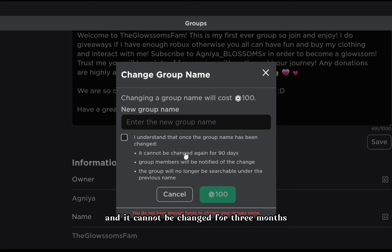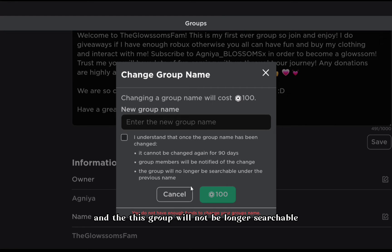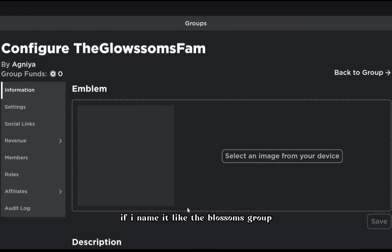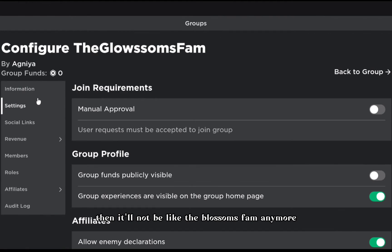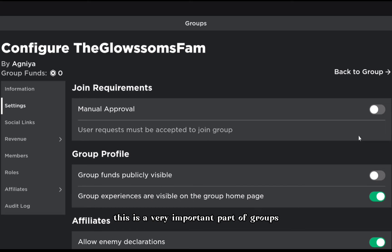You can also change the name, but that will cost 100 Robux and it cannot be changed for three months. Group members will be notified of the change, and the group will no longer be searchable under the previous name. For example, if I rename it, you can't search 'the Glossoms Fam' anymore.